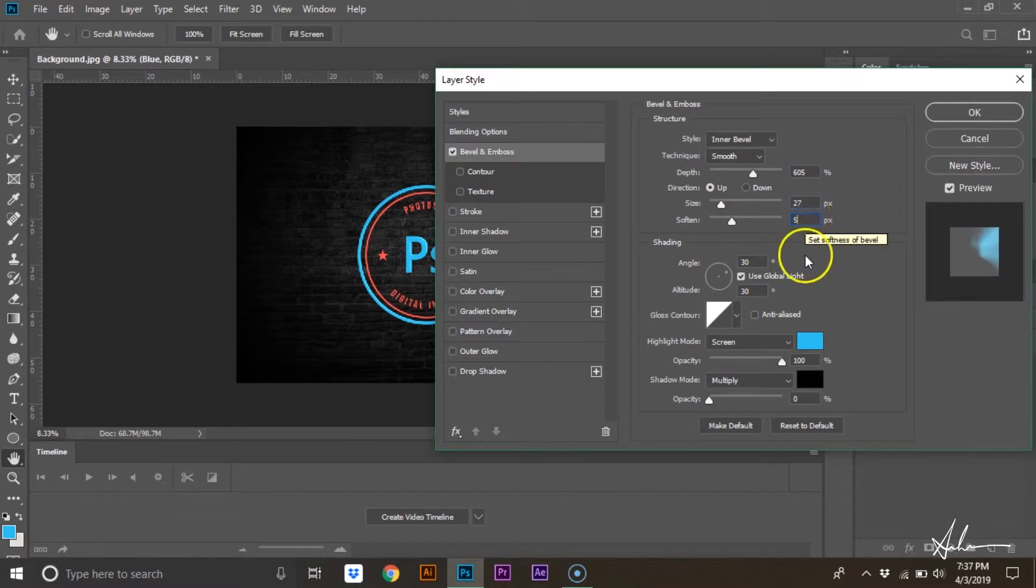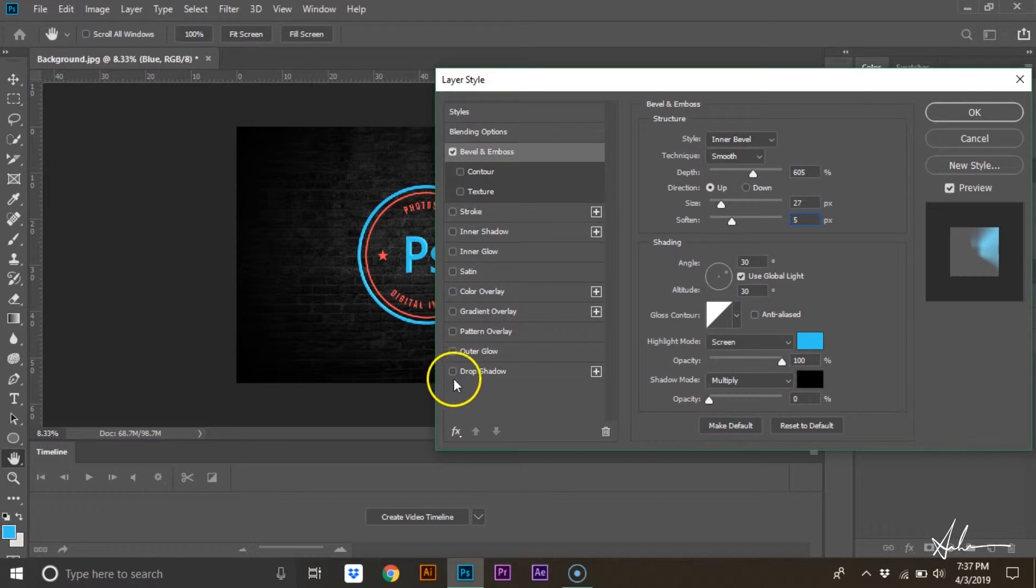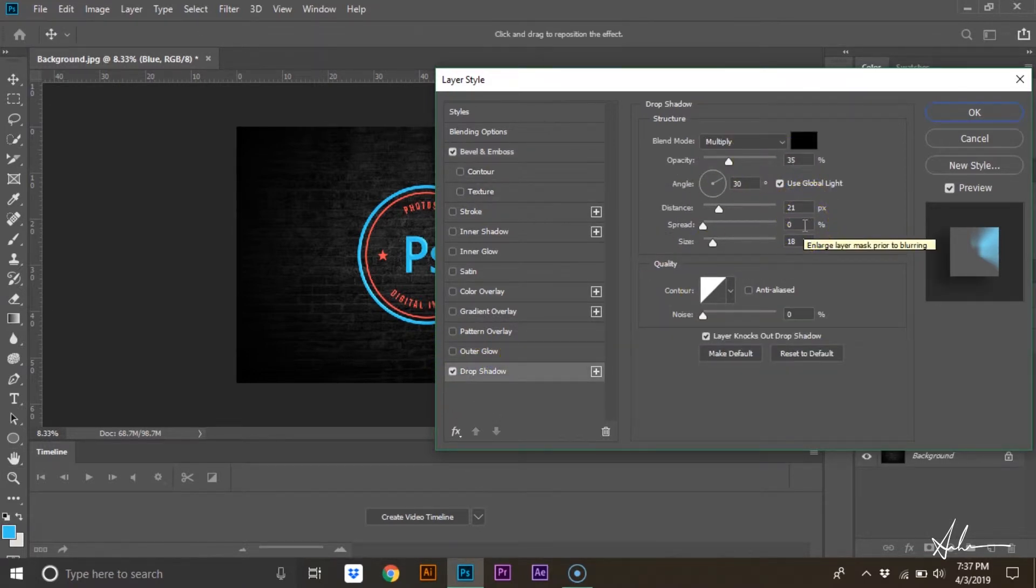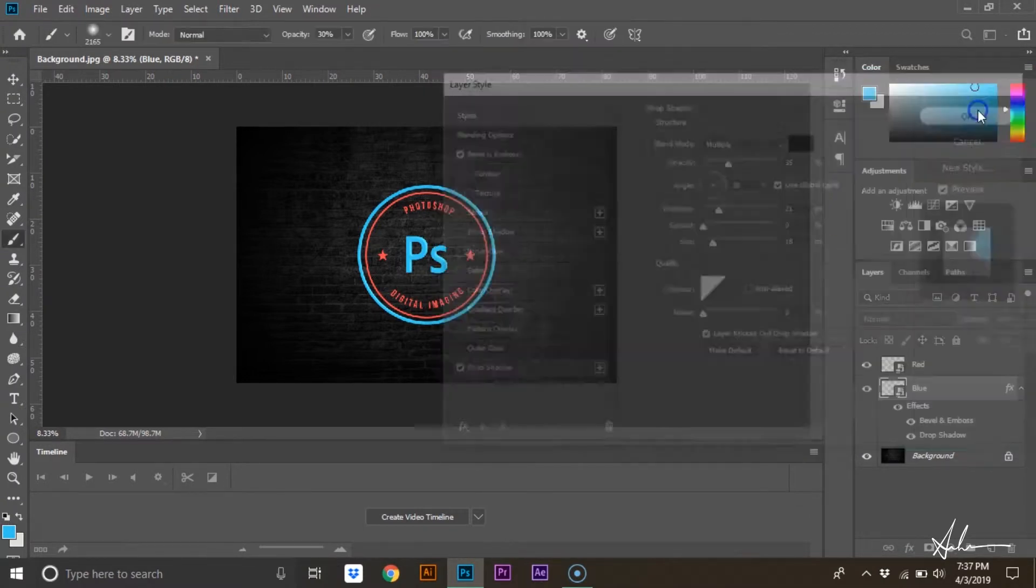Make sure highlight mode opacity is 100% and shadow mode opacity is 0%. Next, select drop shadow. Have the distance at 21 pixels, the spread at 0%, and the size at 18 pixels. Hit OK.